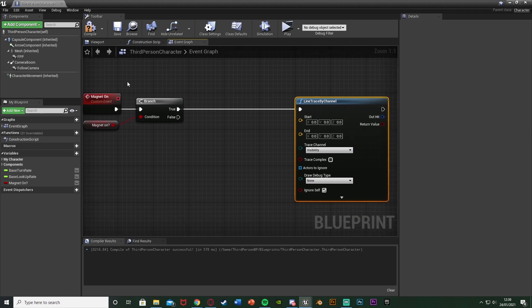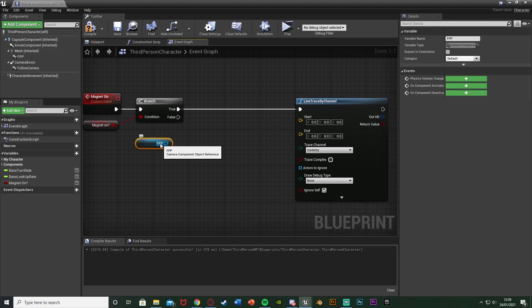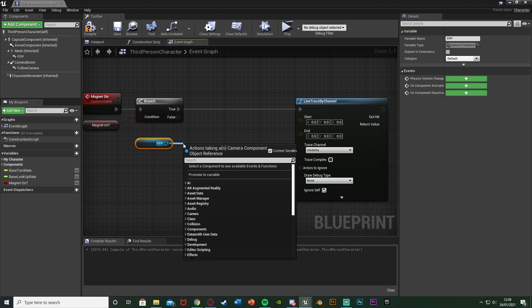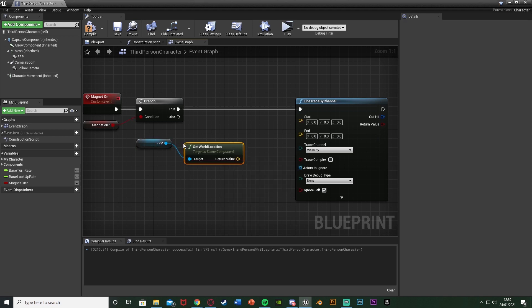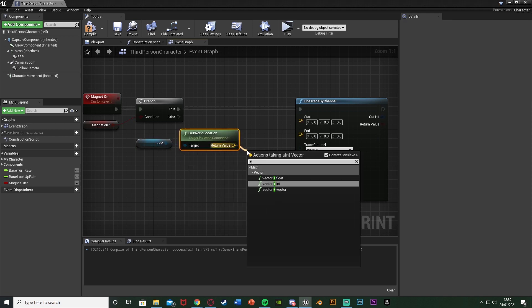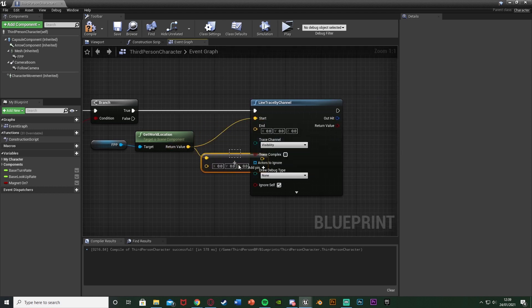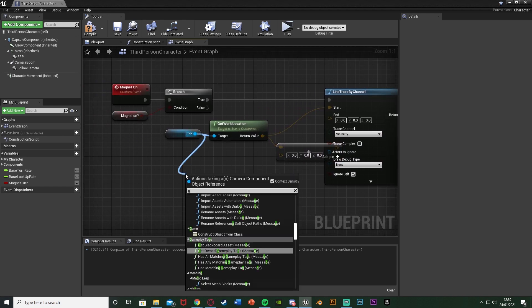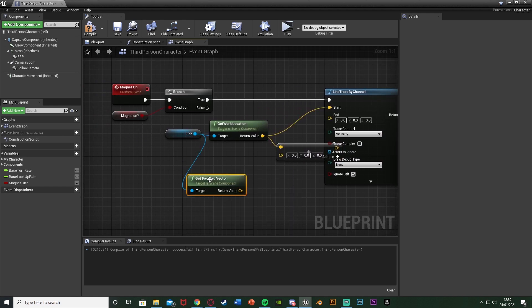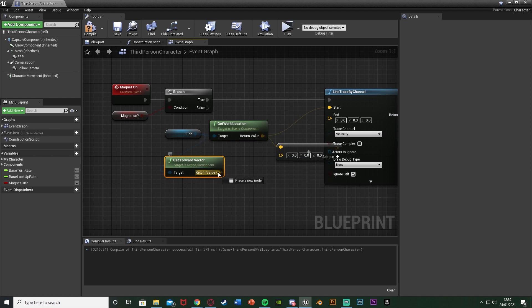To draw this line we want to get a reference to our camera — that's the FPP Camera for me, but for you it could be Follow Camera or whatever you've named it. It works best in first person but also works in third. From the camera reference we're going to get World Location. For the return value we're going to get an addition (vector plus vector), and the return value of Get World Location goes into Start.